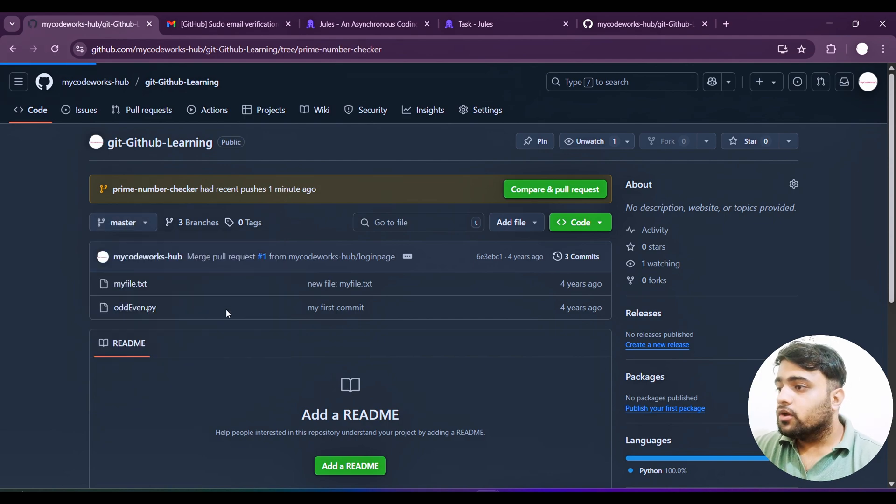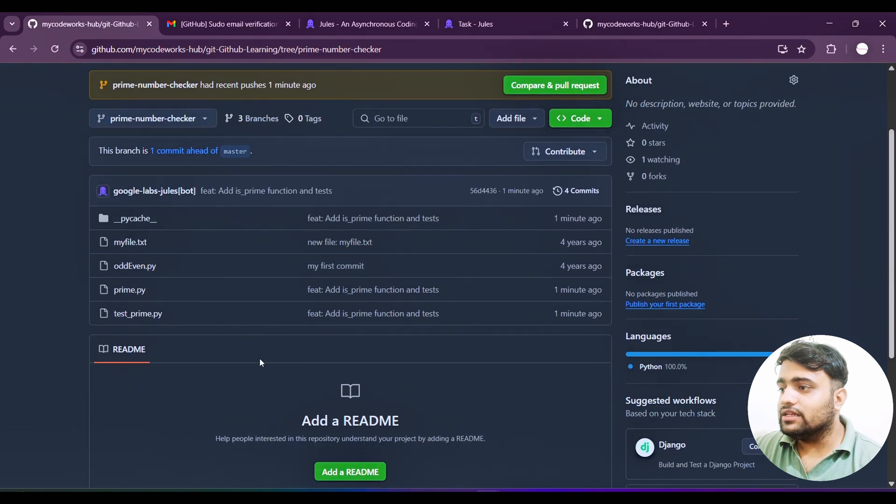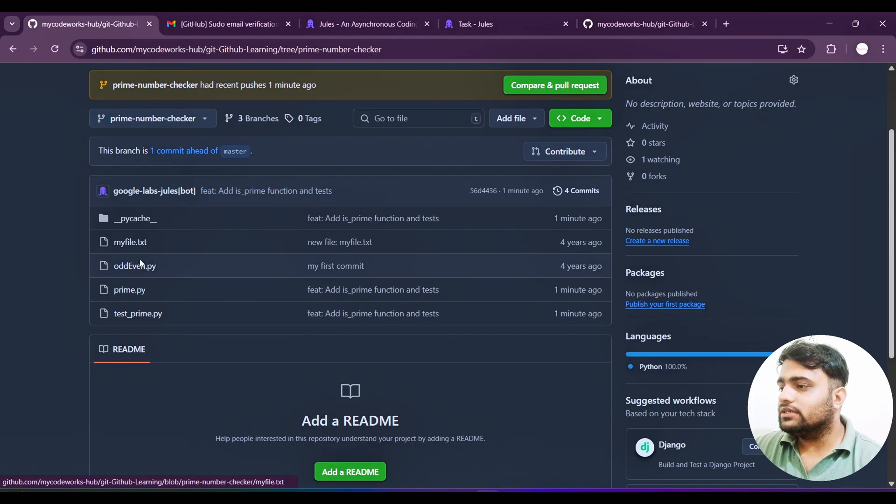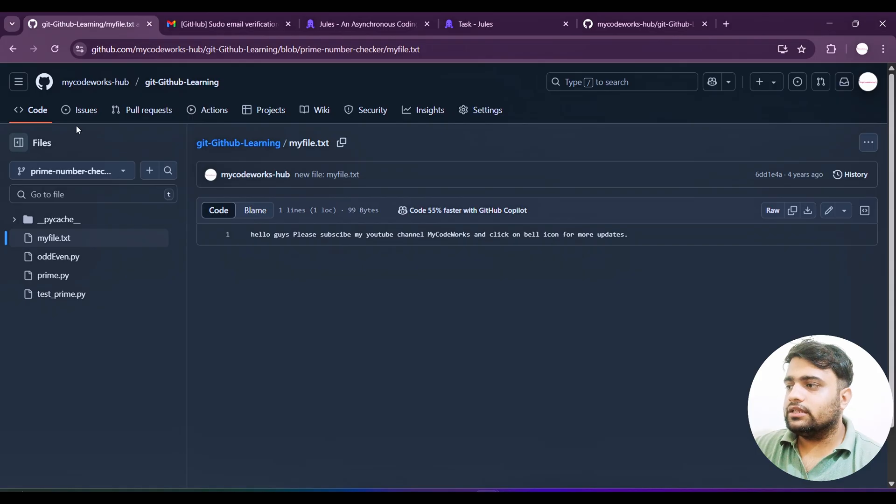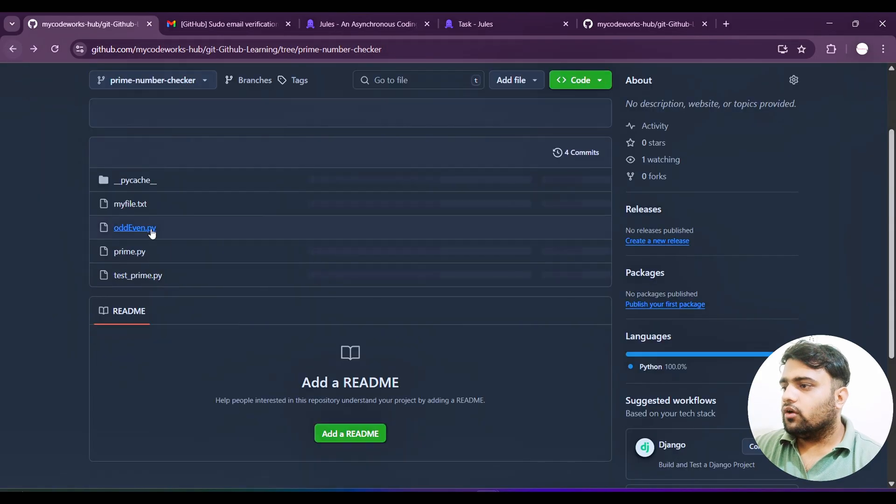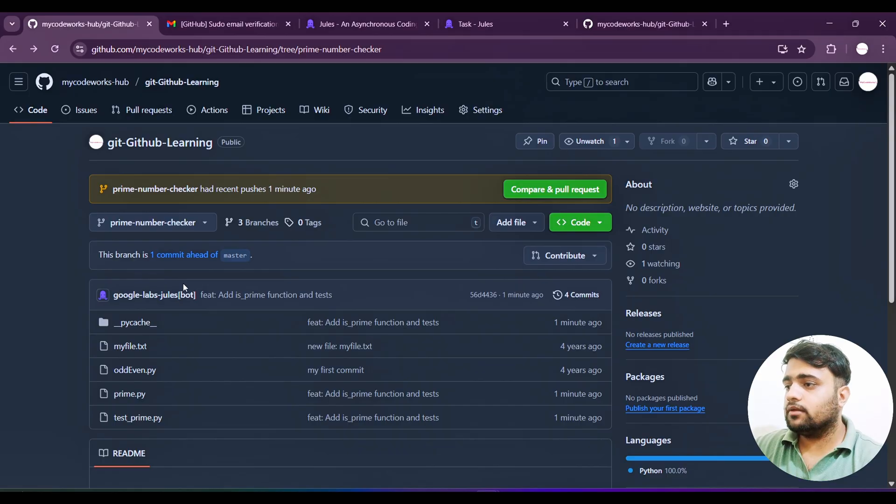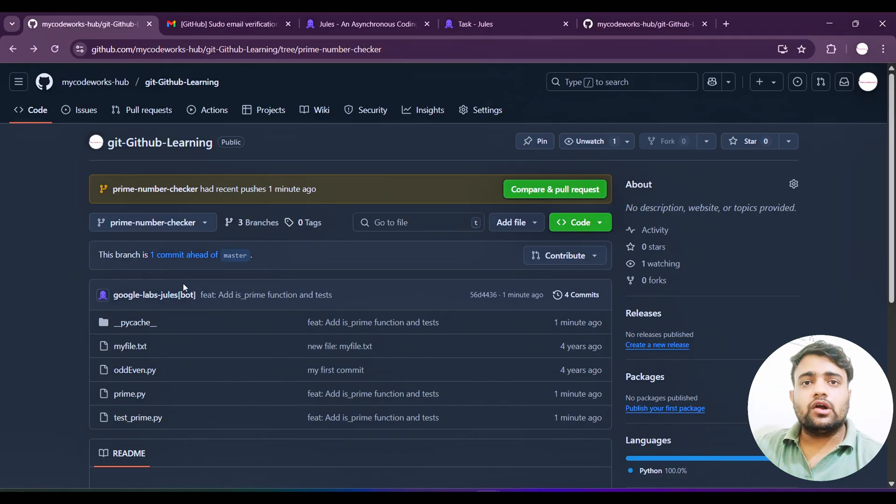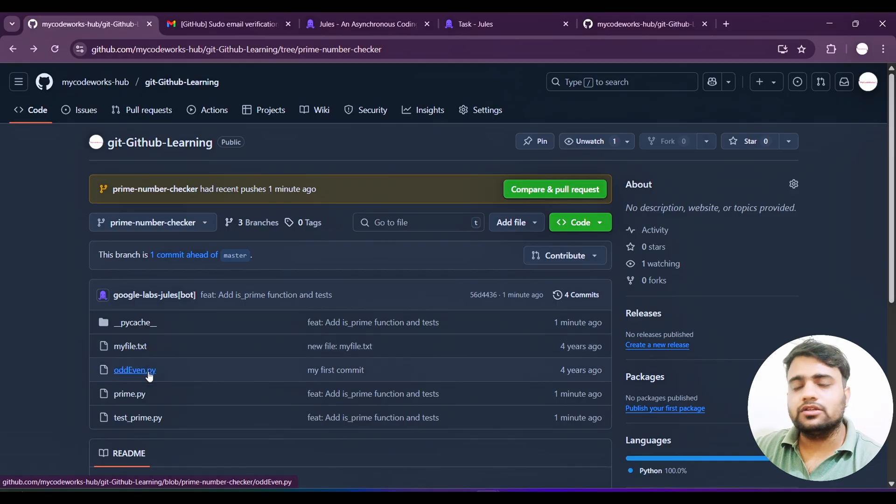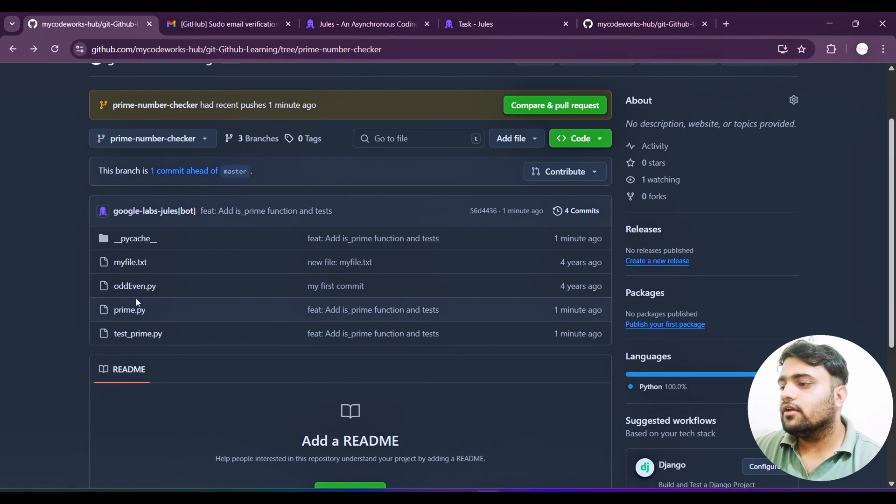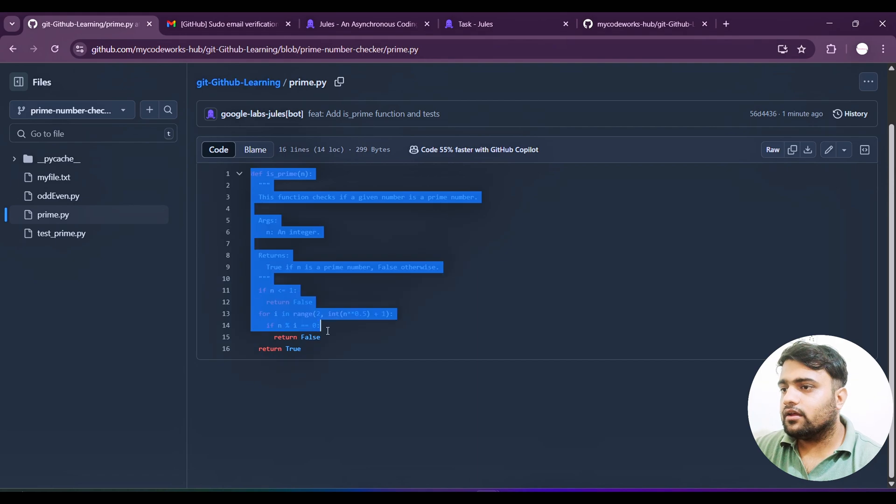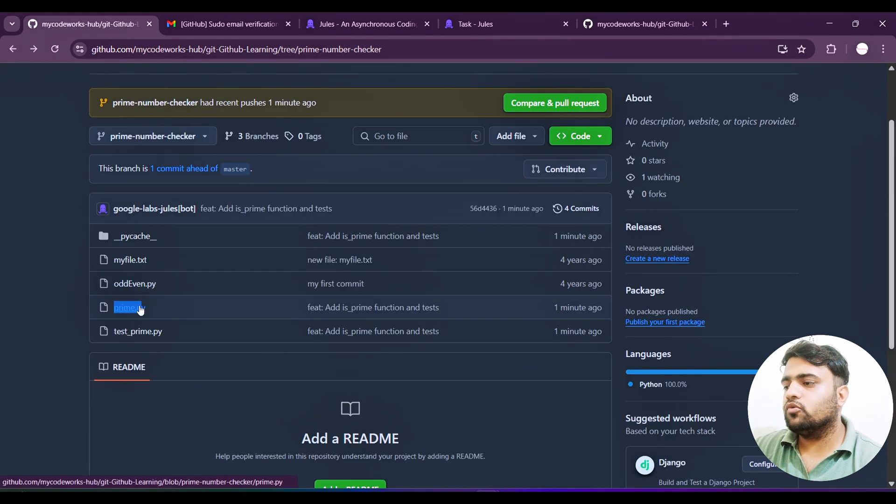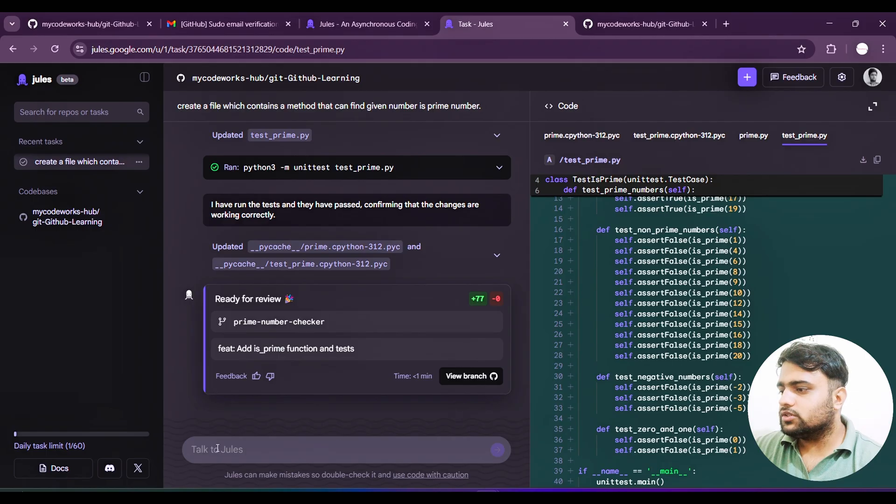Ran Python 3 unittest test_prime.py. So whatever data it provided inside this method is all being tested here. You can see yourself - assert false is_prime. All the numbers from 1 to 20, and minus negative numbers, 0 and 1 also. Everything got passed. Now it's updated perfectly. Ready for review. Now view the branch. I am on that particular branch in GitHub learning repo. If I refresh this, I should get another branch. Earlier it was two branches, I should get three branches now. The third branch is prime number checker. There are two files - feature added, add a prime function and test.